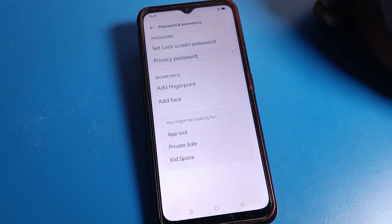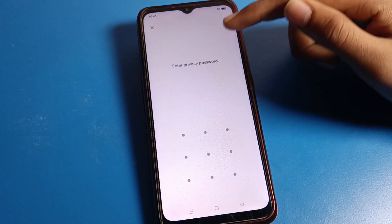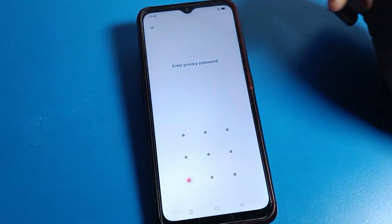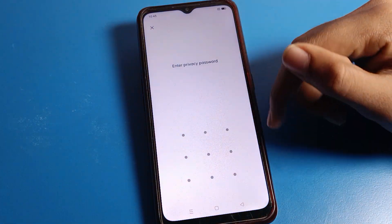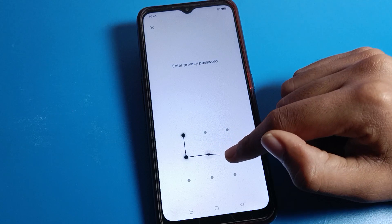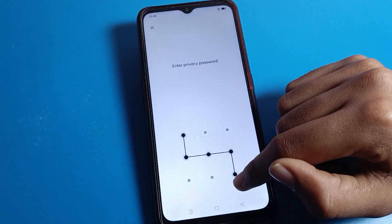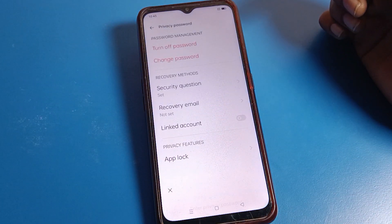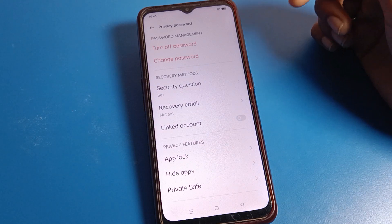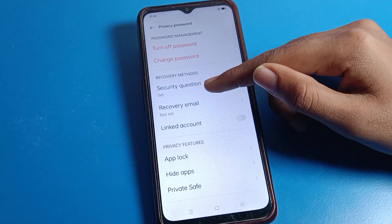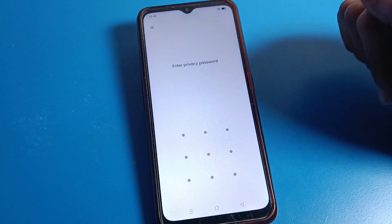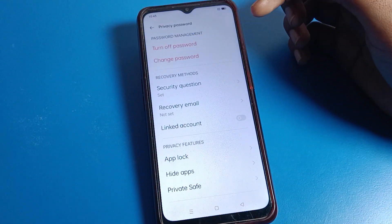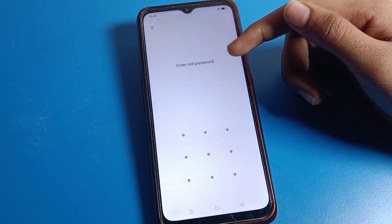Now click on Privacy Password. If you have a PIN lock, enter your PIN lock password. If you have a pattern, draw your pattern lock. If you have a name password lock, enter your name password lock. After that you can see a Reset Security Question option — if you want to reset your security question, you can do it from here.